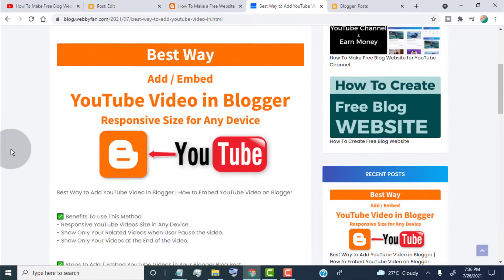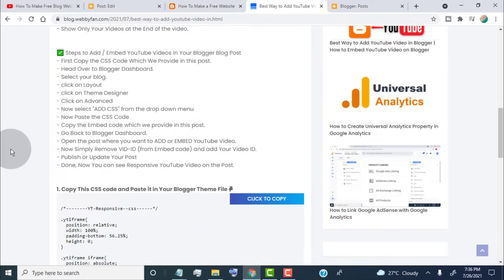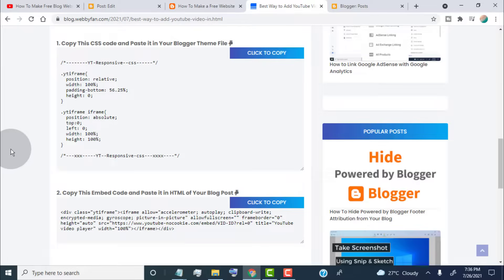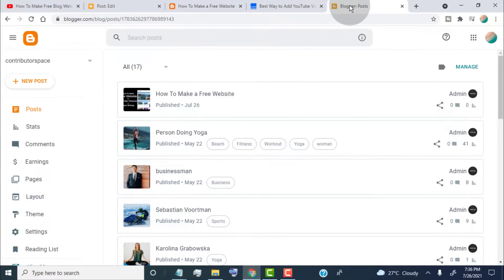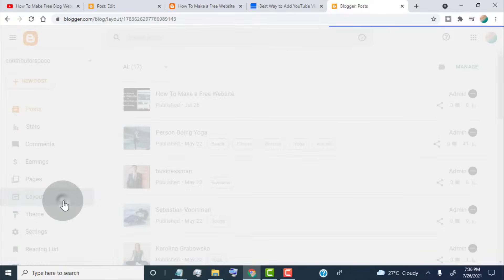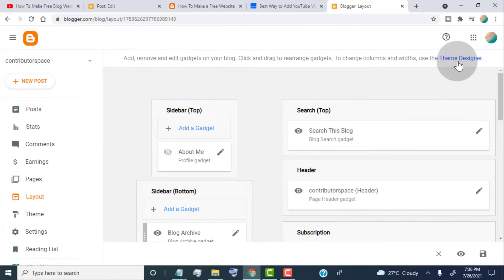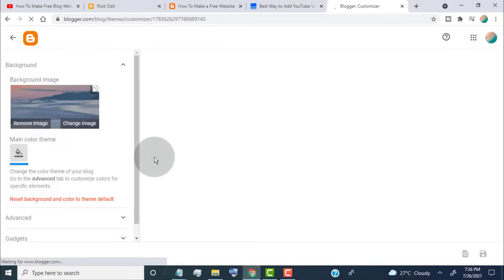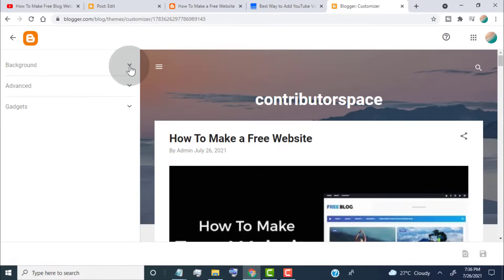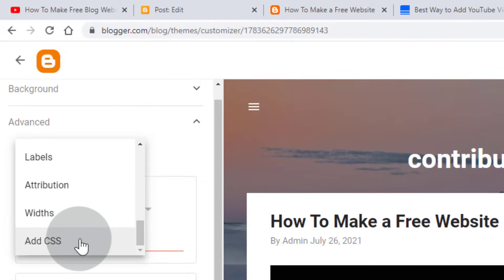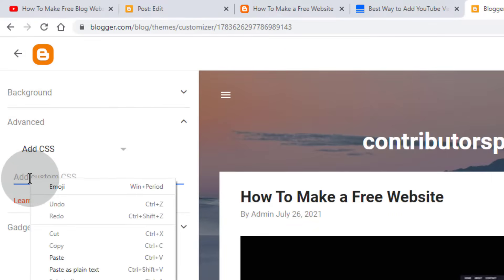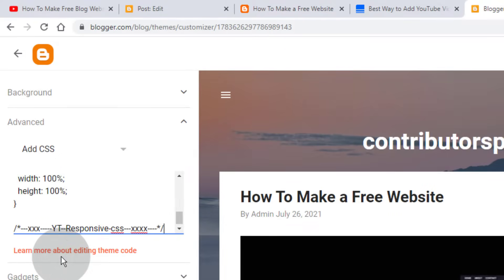Now first of all, open this blog post — we provide the post link in the video description — and copy the CSS code. Head over to your Blogger dashboard, click on Layout, click on Theme Designer, click on Advance, then select Add CSS from the drop-down menu. Now paste the CSS code and click Save.